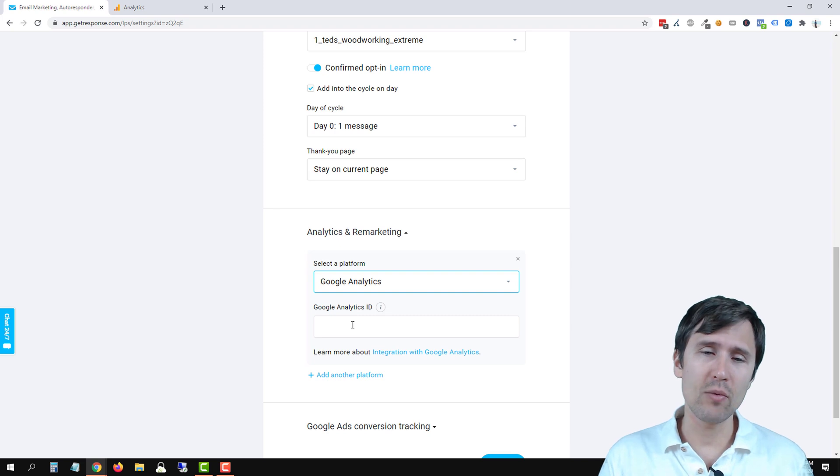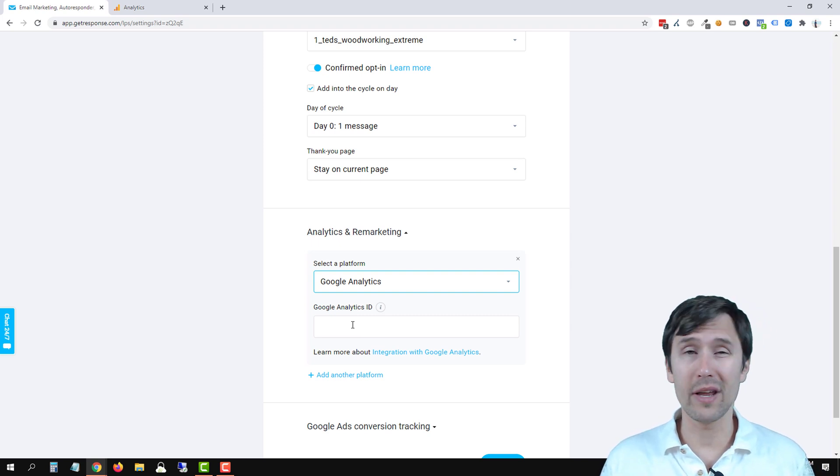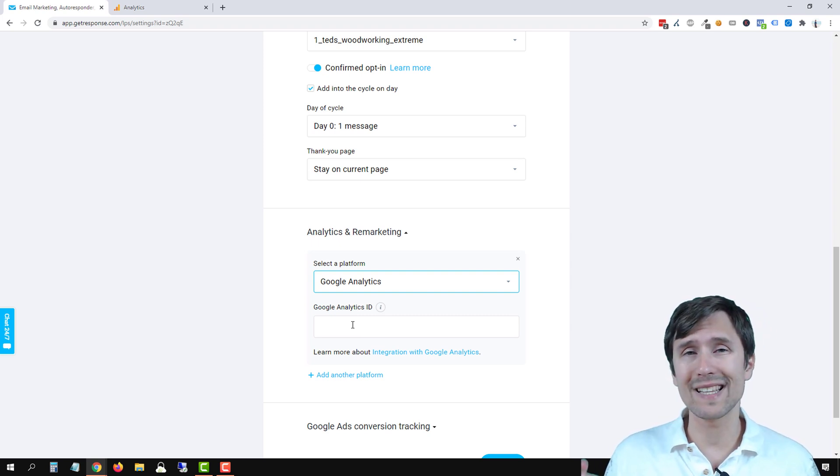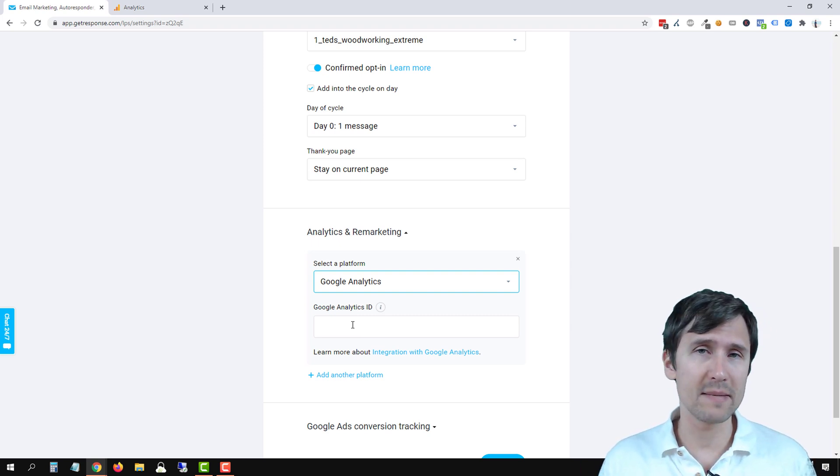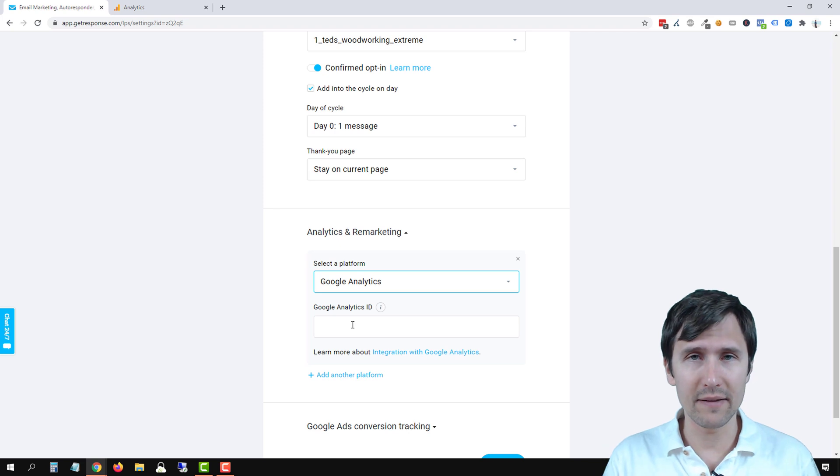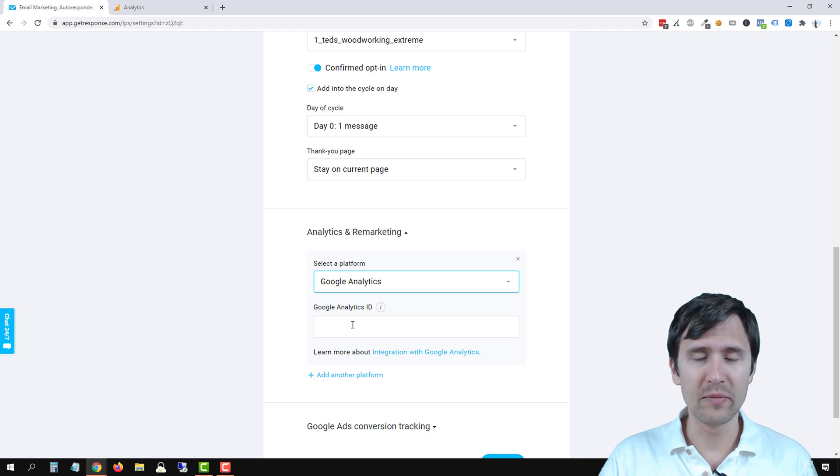And by the way, if you're using any other platform than Google Analytics, let me know in the comments below so I can make a video on that.